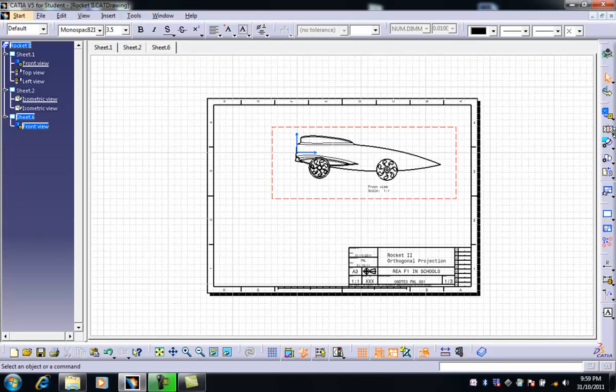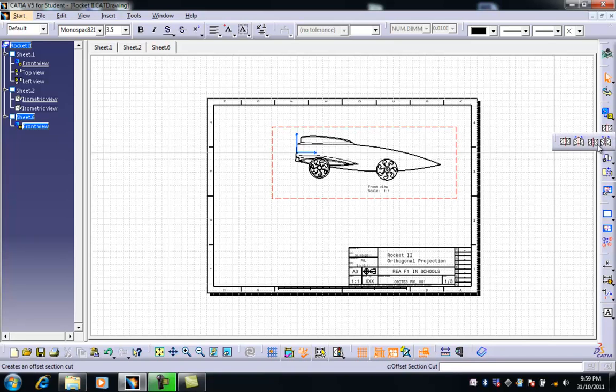So where we're going now is we're going to go to this little black triangle and open up these views here. And I'm going to choose this one, the offset section cut.